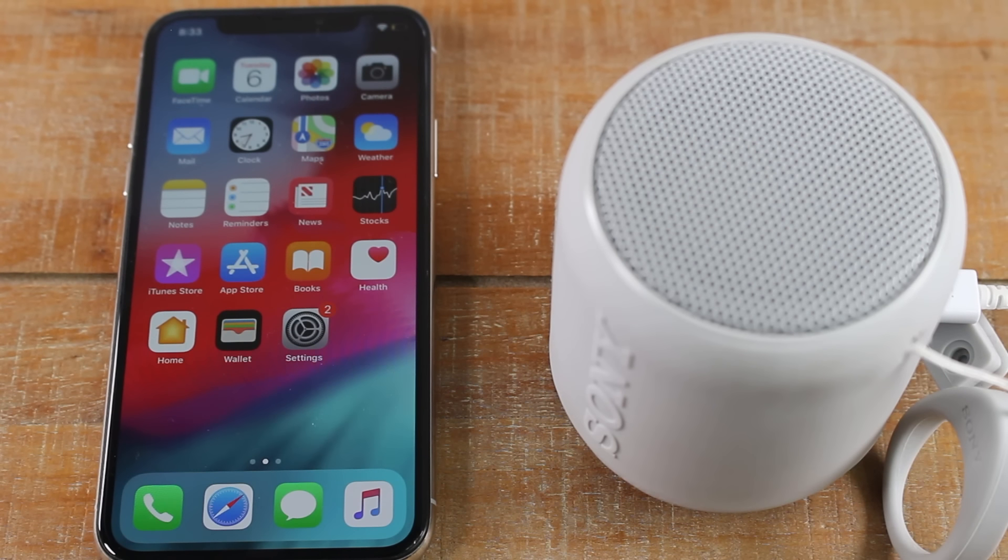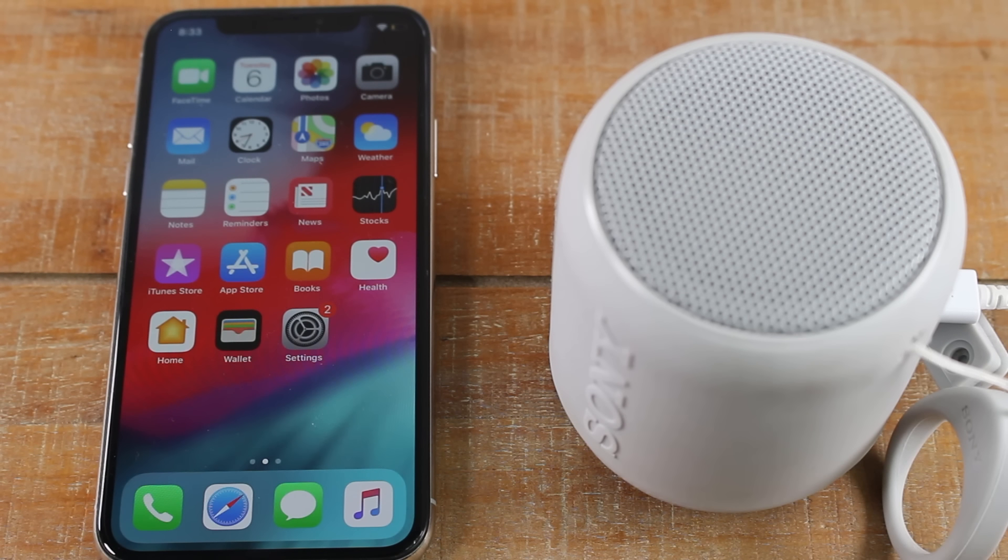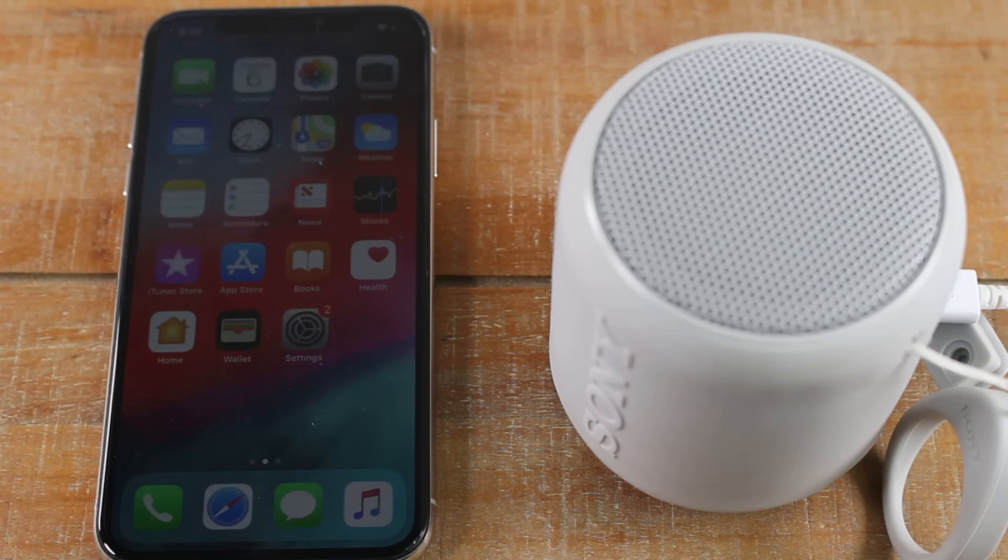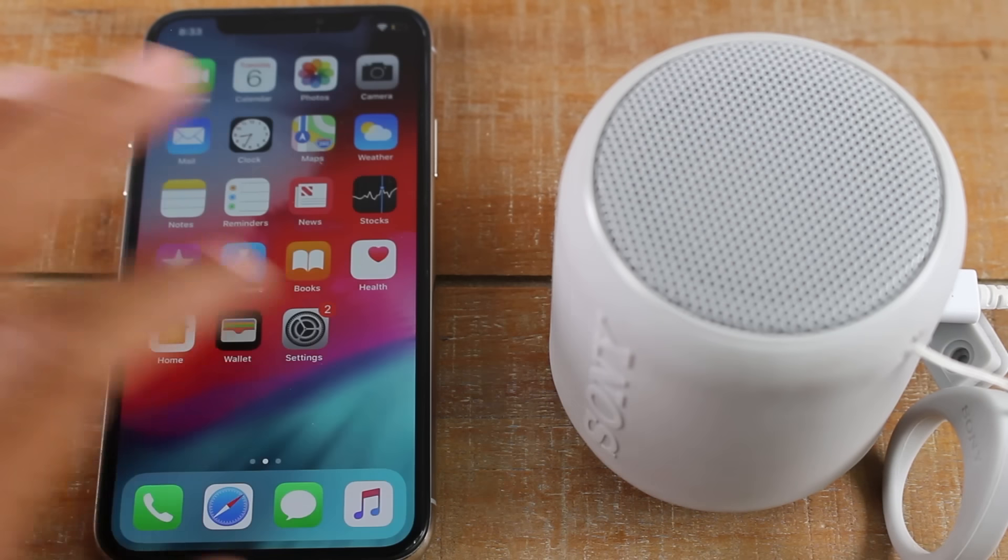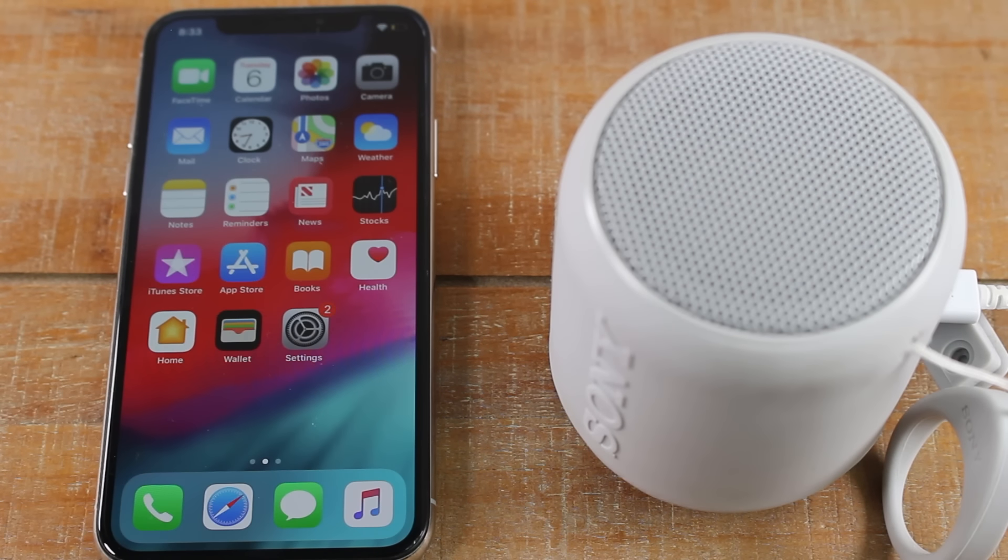Hey guys, Wayne here from Tech Made Easy. Today I want to show you how to connect a Bluetooth speaker or Bluetooth headphones to the iPhone 10 or basically any iPhone.